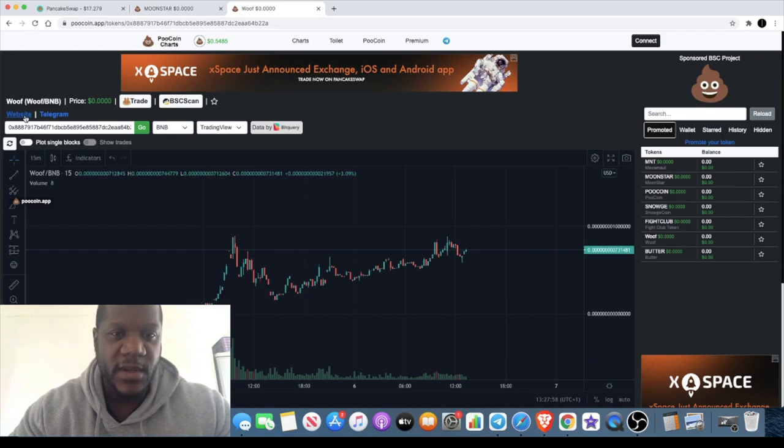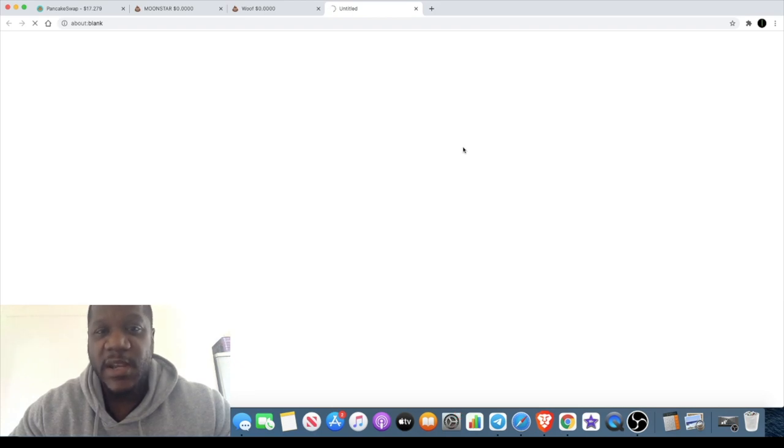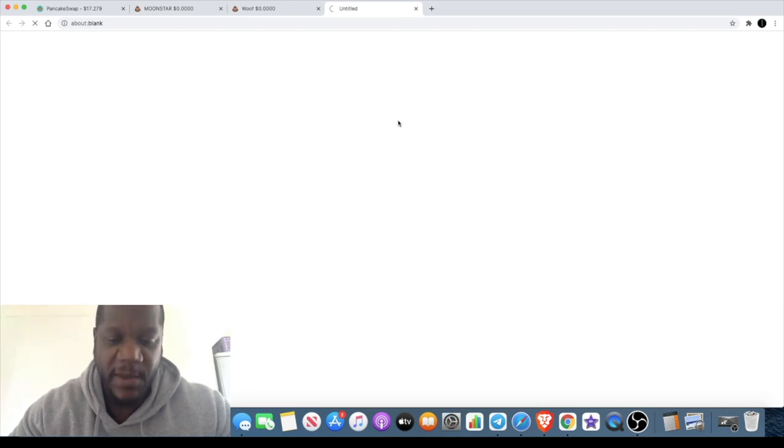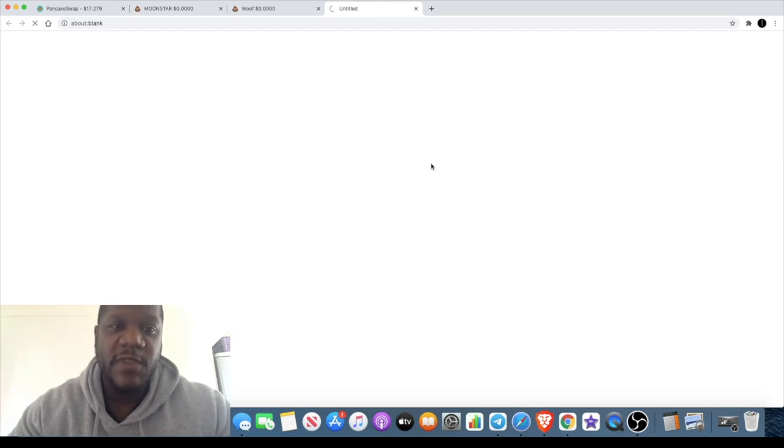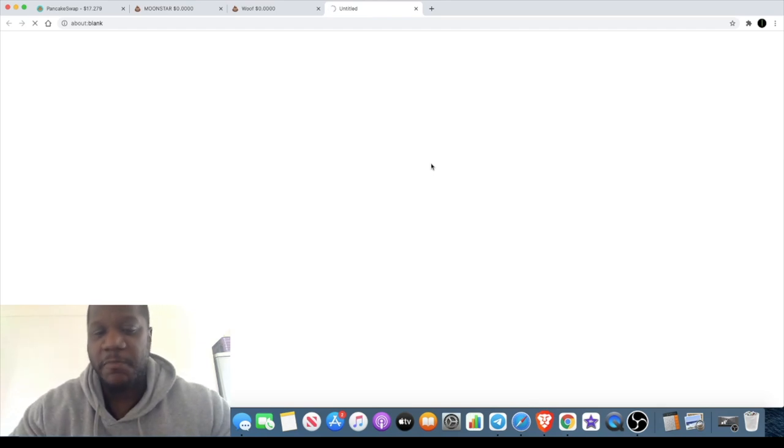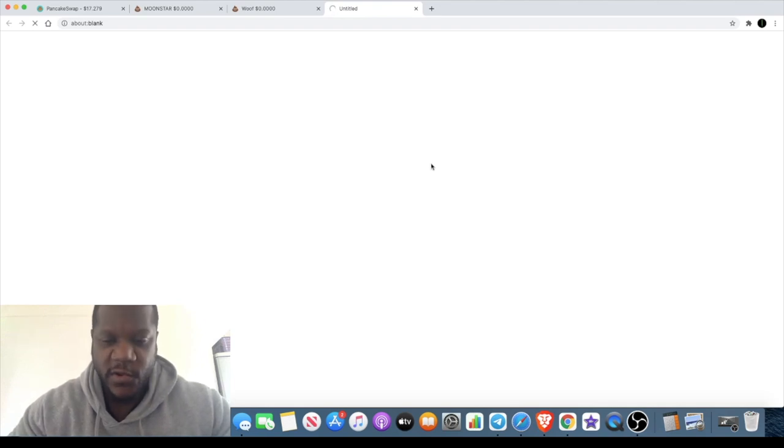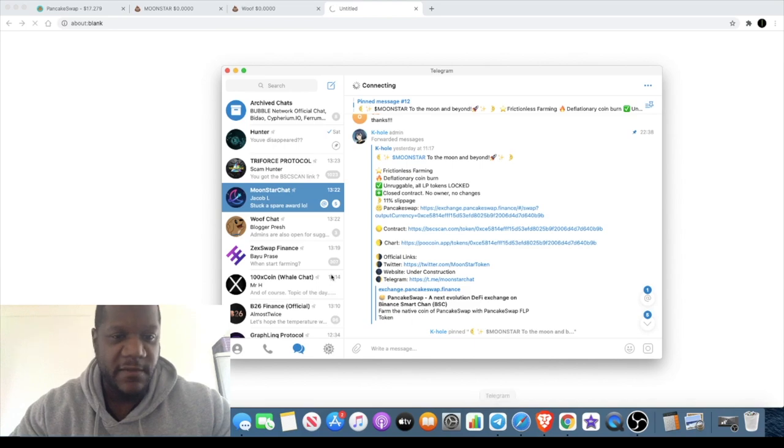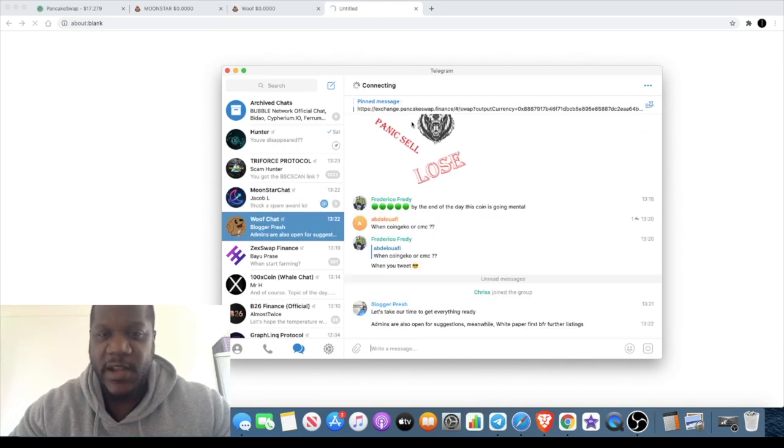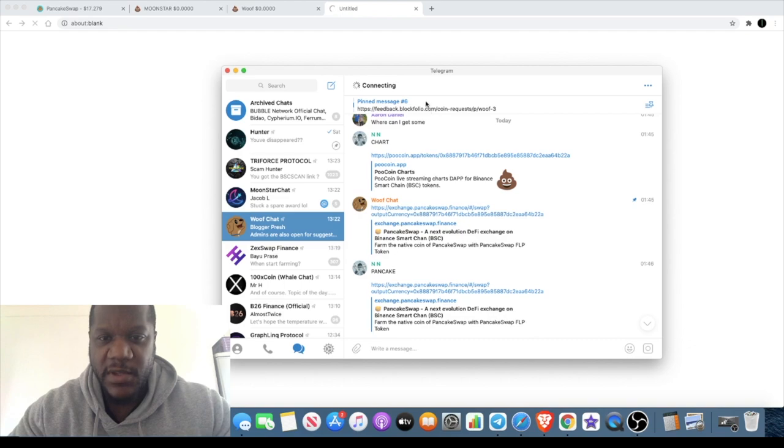This one's super early as well. There's only about 300 people in their telegram, but this one does have a website. Another community token that's renounced ownership, meme token copying things like Dogecoin and stuff like that. While we wait for that to load, we'll just have a look in their telegram.